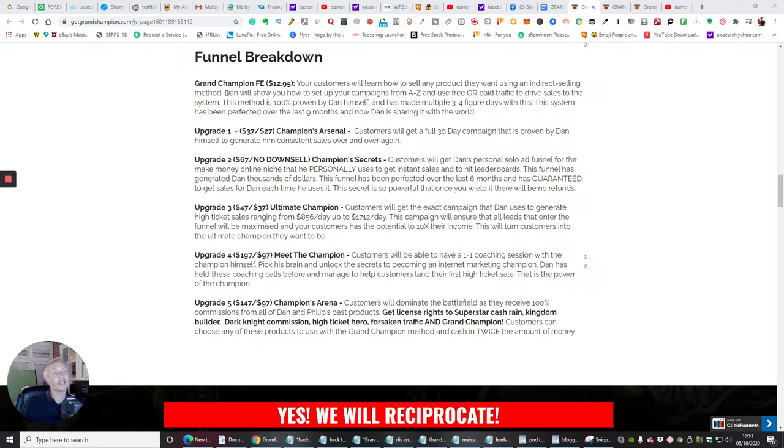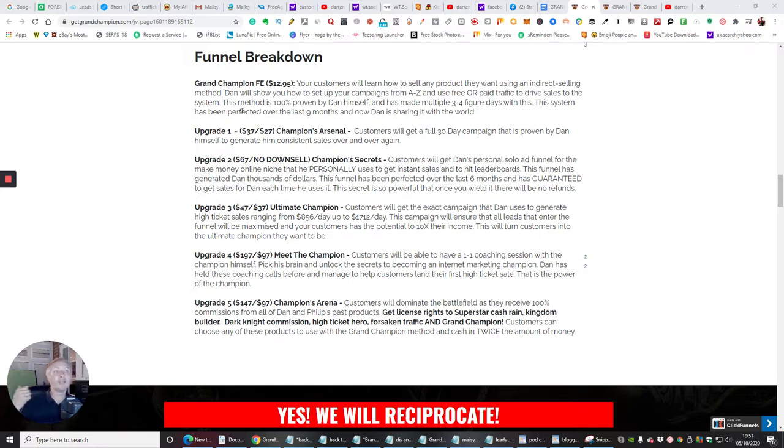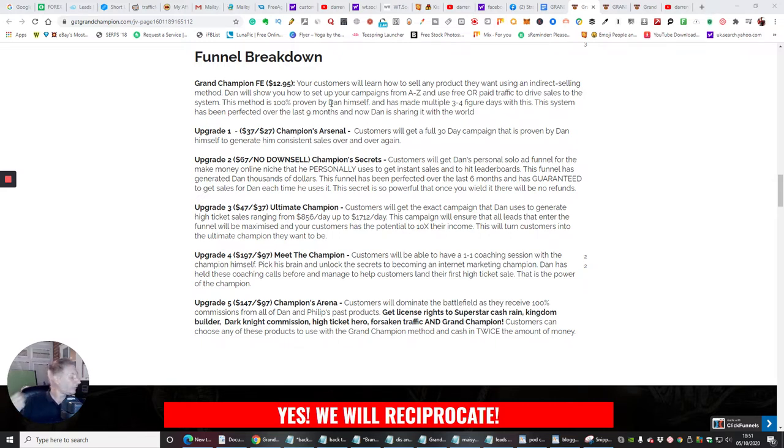So the funnel breakdown is Grand Champion's front-end sale, which is $12.95. Your customers will learn how to sell any product that they want using an indirect selling method. Dan will show you how to set up your campaigns from A to Z and use free or paid traffic to drive sales to your system. This method is 100% proven. As I said before,